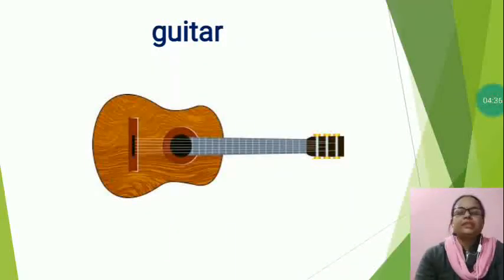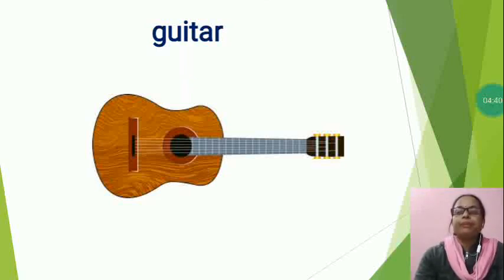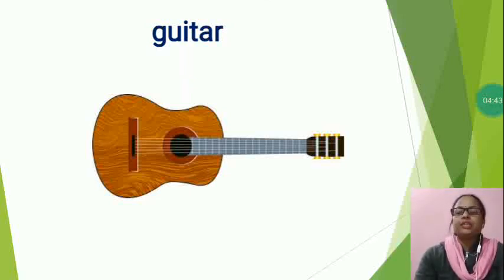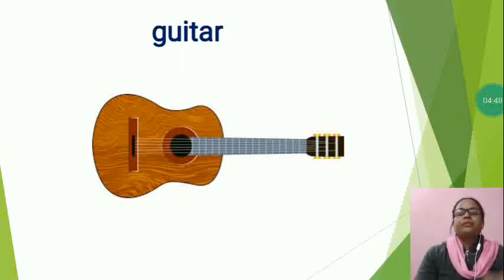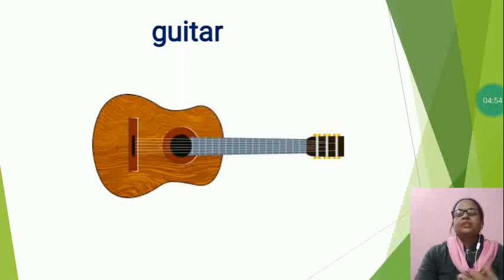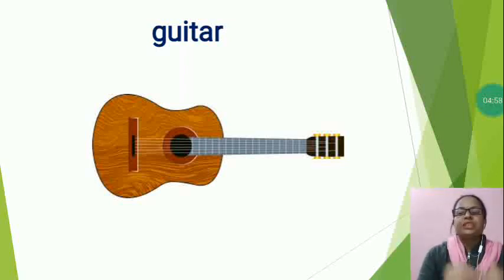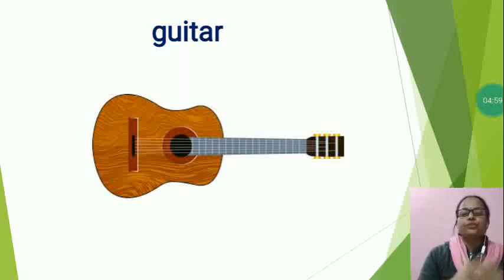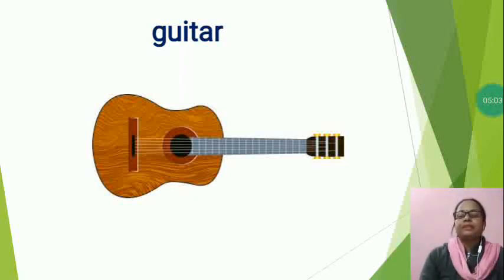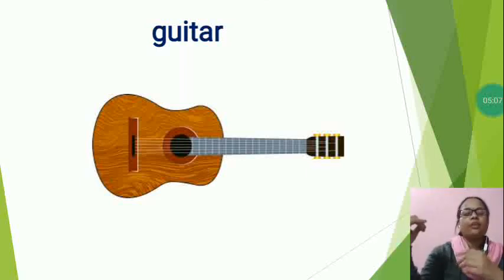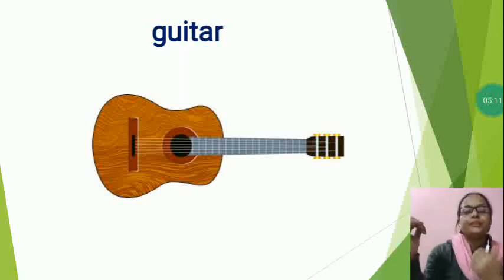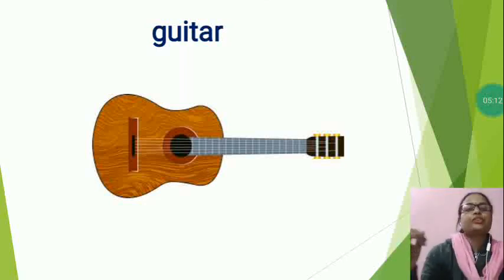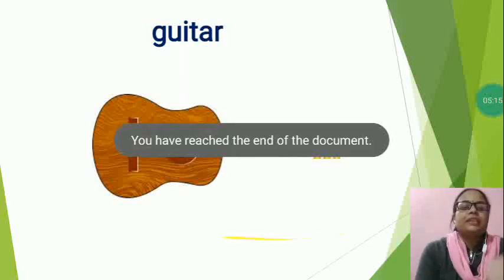It is a string instrument which is played by plucking the string. The main parts of a guitar are the body, the fretboard, the guitar, the headstock and the strings. Guitars are usually made from wood or plastic. The left hand holds the neck of the guitar while the fingers pluck the strings. So, what is this, my dear? This is guitar.